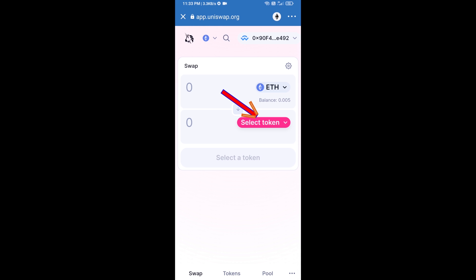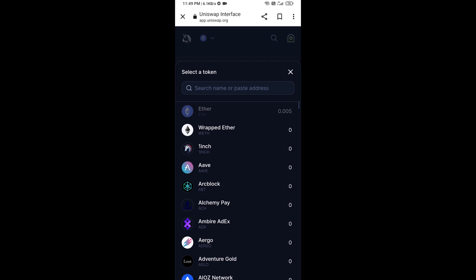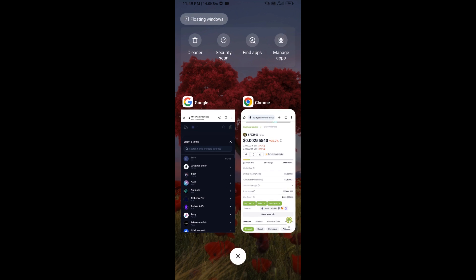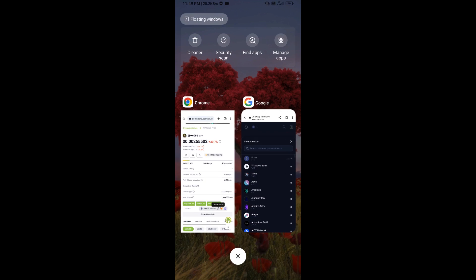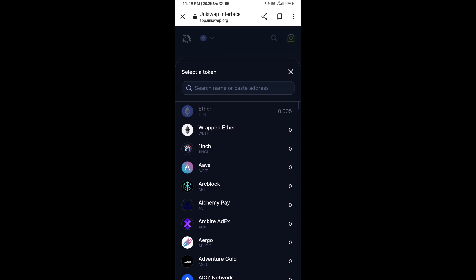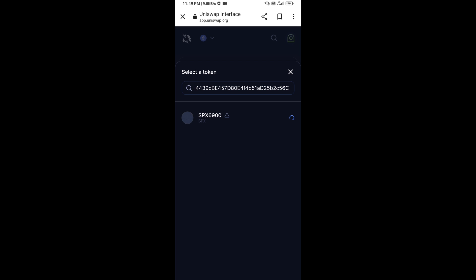Now click on Select Token. Copy the SPX6900 token smart contract address — open SPX6900 token on CoinGecko and copy this address, then paste it into the token search field. Click on the token and click I Understand.